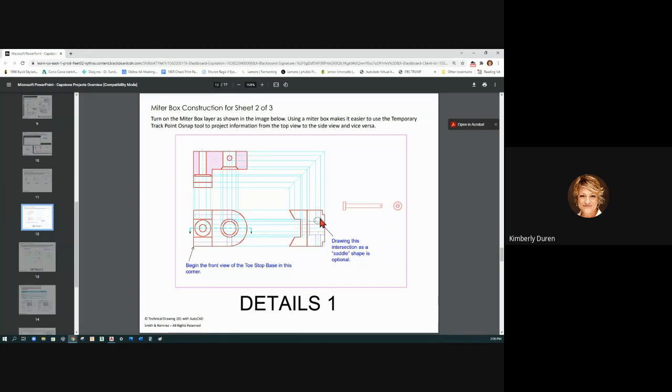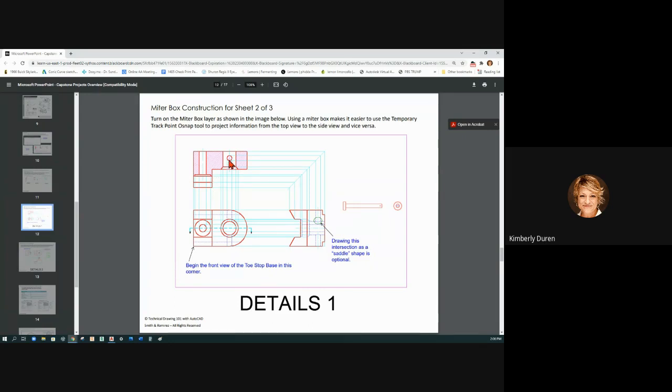It will draw that saddle. Now that, once again, is optional. So don't draw this top view completely and then have to change it into a section view. Just draw it as a section view.